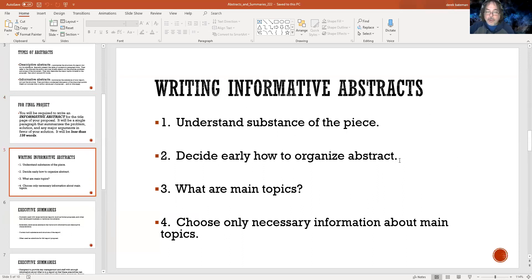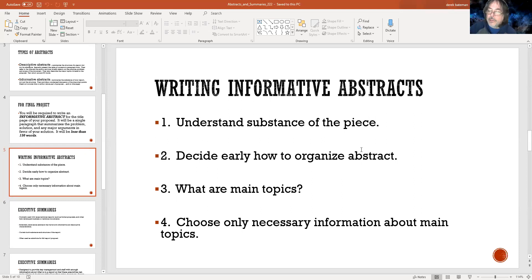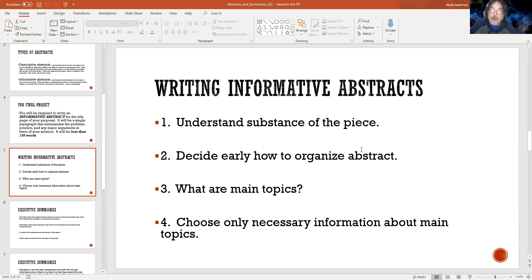For writing an informative abstract, you need to understand the substance — that's the key word — of the piece. Decide early how to organize the abstract. You can't do the abstract until you know what the most salient and important points of your argument are. You may have a pretty good idea now, but you can't know yet because you still have your source material to go through, and then you'll see how your thoughts evolve. That's why we'll be doing the outline next.